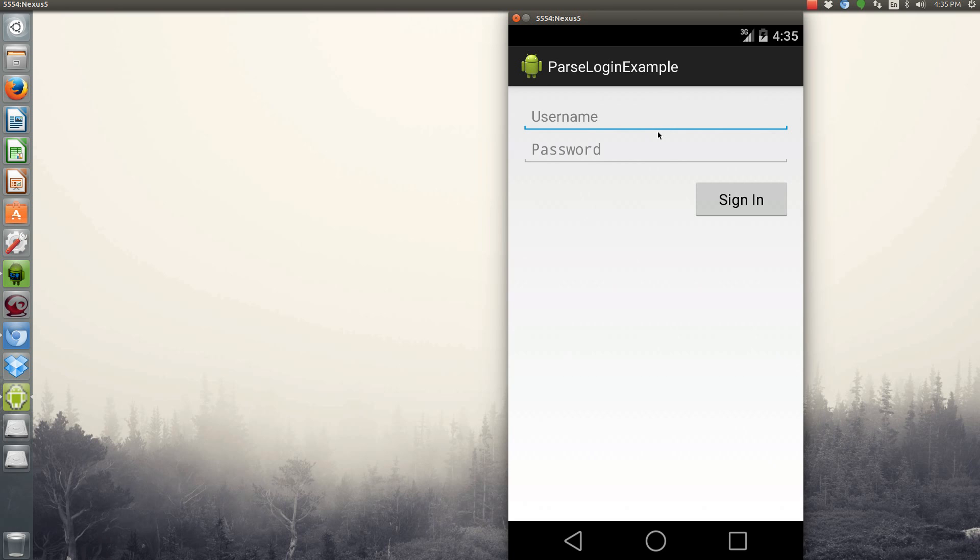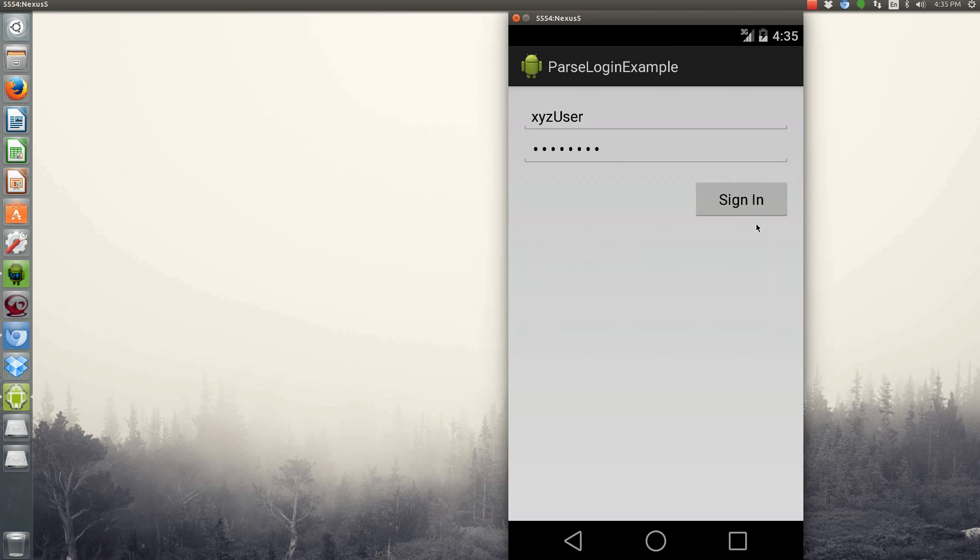So let's try the login since we now have signed up. Let's do XYZ user, 1, 2, 3, 4, 6, 7, 8. So once we sign in, there you go.